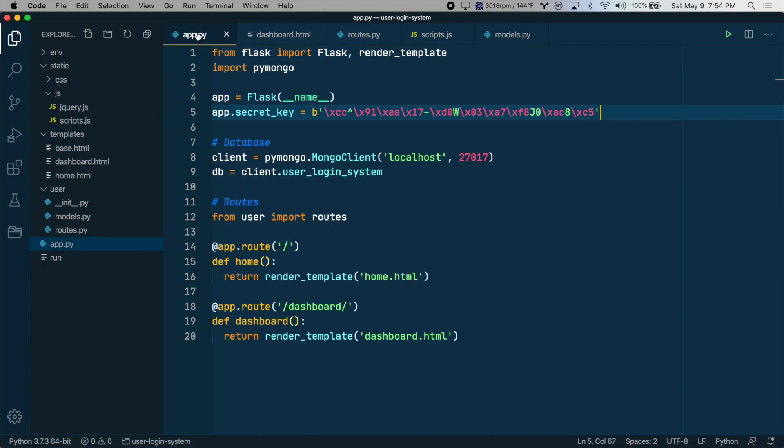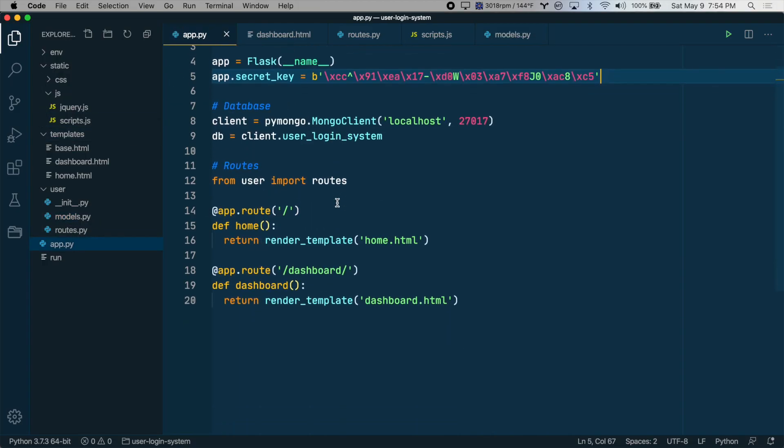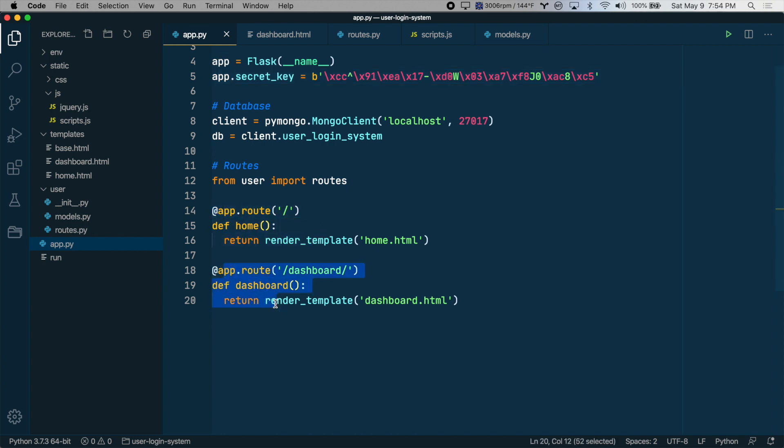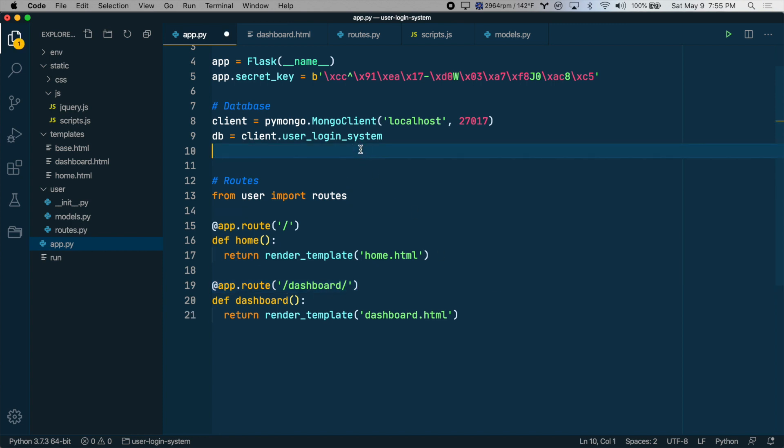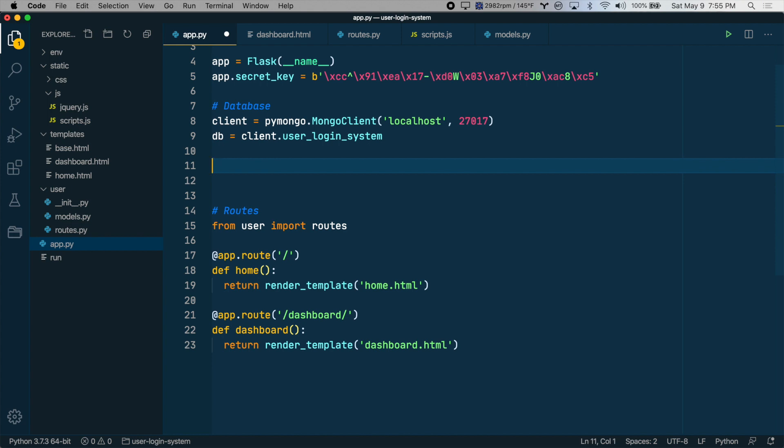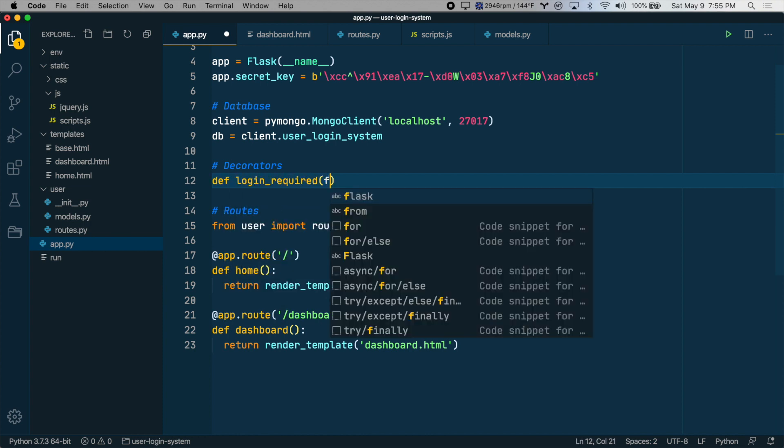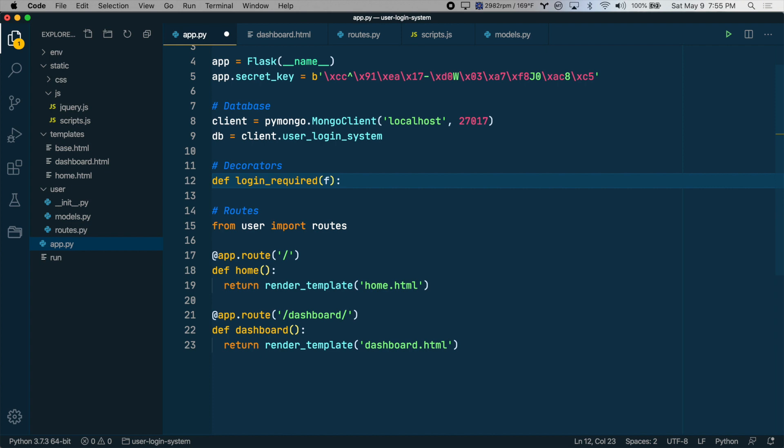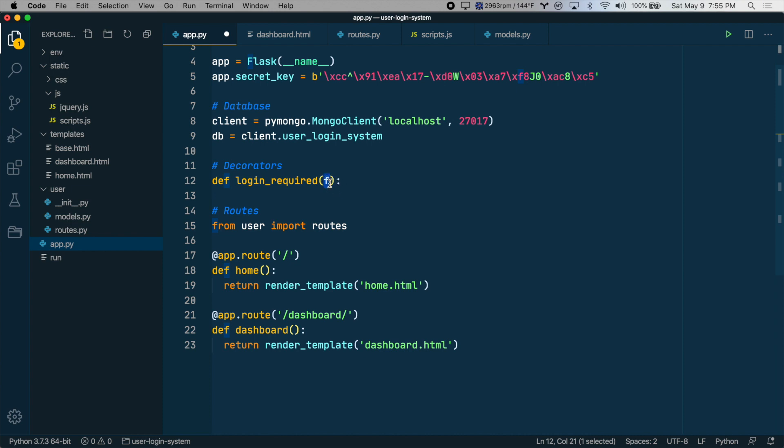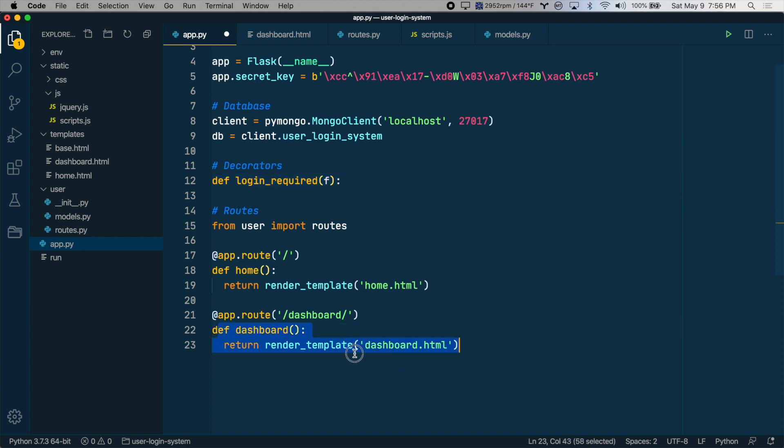Let's go to app.py and here we have our two main routes. We have the homepage and then we have the dashboard page. So we're going to create a decorator function and I'll explain that as we go. So first let's create it up here. We're going to call it login_required.